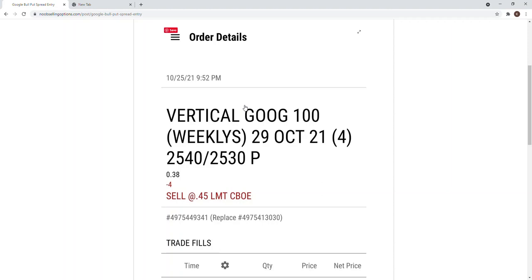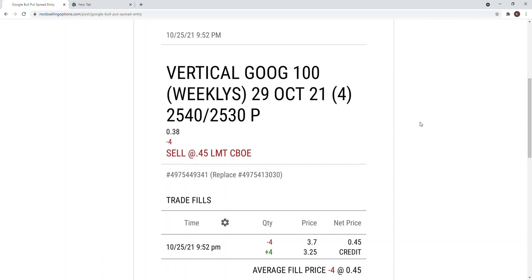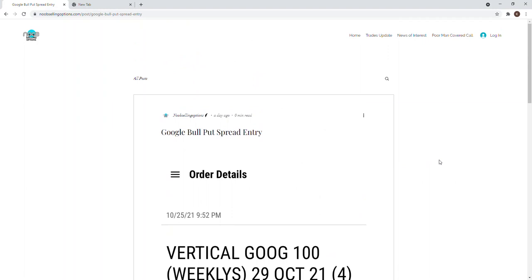Usually it's for bull put spread because all my sell puts I've already entered earlier when options started third week. Usually on the first day of the fourth week of the month, I will enter all my put options. Then I got nothing much to do except bull put spread to keep me occupied. That is bull put spread for Google.